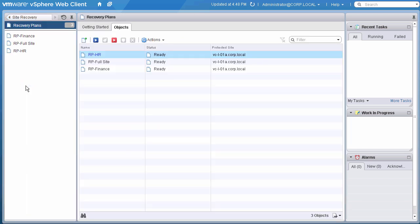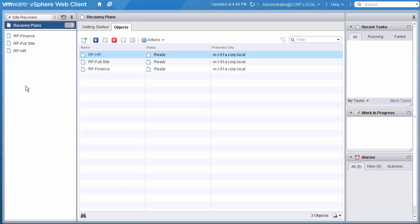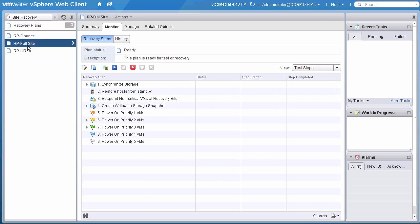Looking at our recovery plans, we see from the names that we have different plans that we can execute. In our case, recovering a specific application or recovering our site. In this scenario, our entire site is impacted, so we are going to run a recovery plan that will ensure all our systems are available at our recovery site.